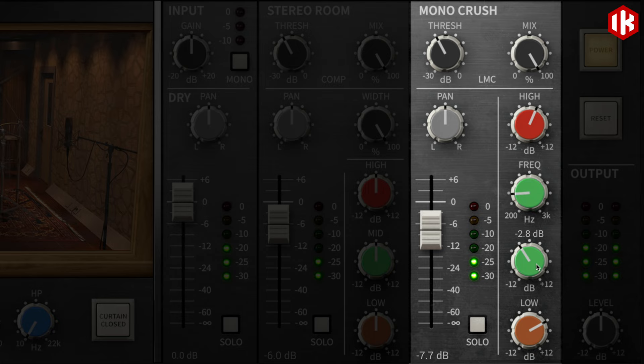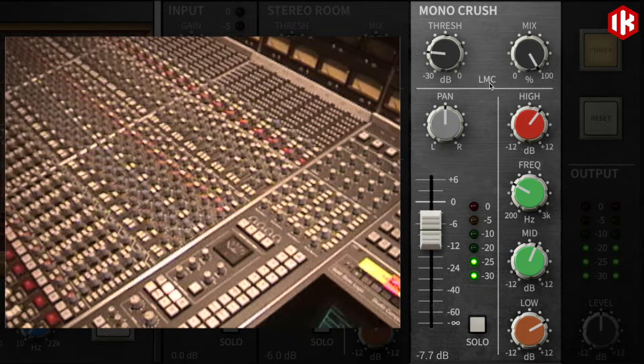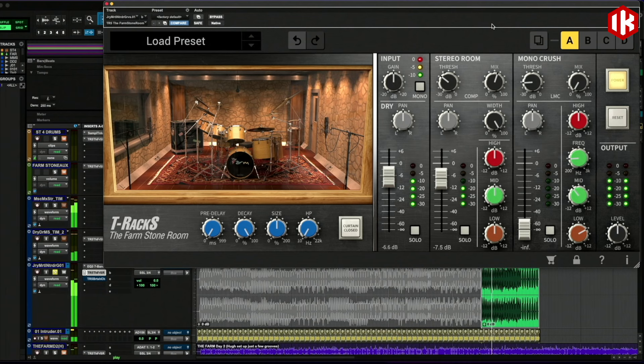The mono-crush controls are unique to the farm stone room, capturing a room in punchy and dirty mono using a vintage STC-4021 ball and biscuit. An SSL listen mic compressor was modeled and inserted in this section, which blended with the Neumann stereo room mics, gives you the same signal chain used then to get that massive drum sound.